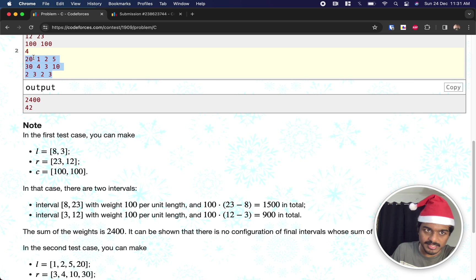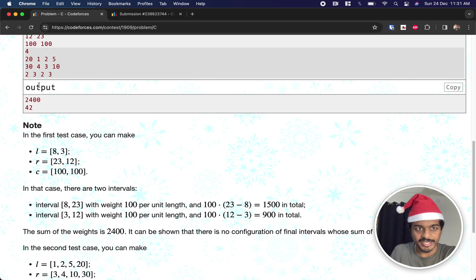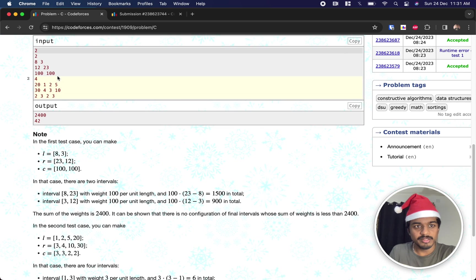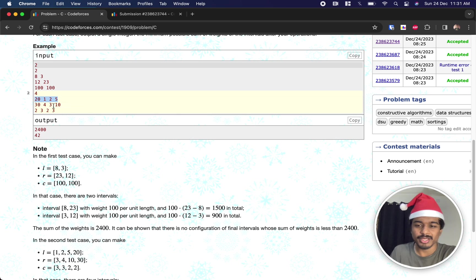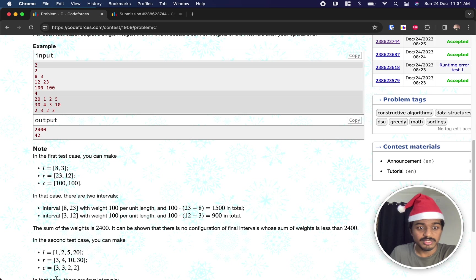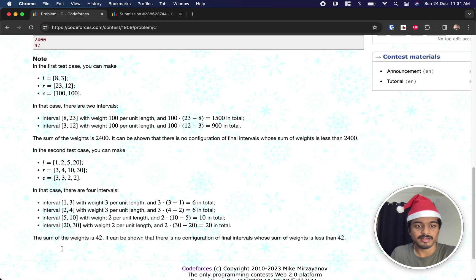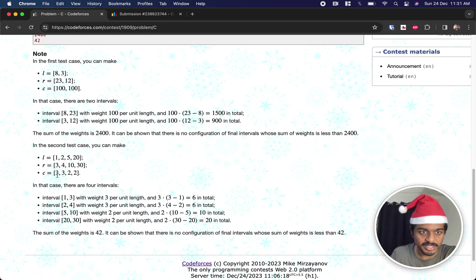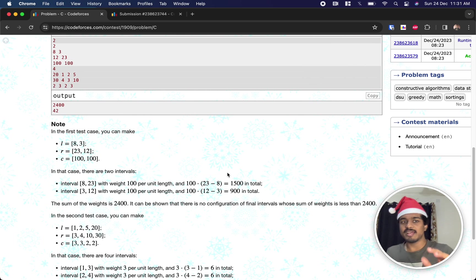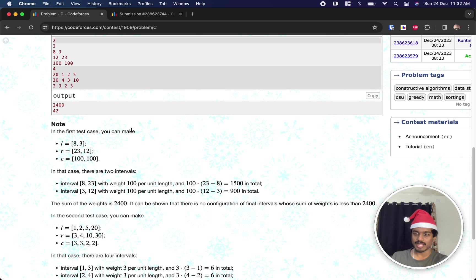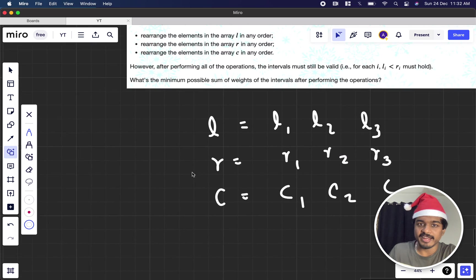In the second example, l is [2, 1, 25, 20], r is [34, 10, 30], c is [2, 3, 2, 2]. They rearranged l sorted ascending, r sorted ascending, and c in decreasing order. The result — (3-1)*3 + (4-2)*3 + (10-5)*2 + (30-20)*2 — gives minimum weight 42. So the pattern seems to be: sort l and r, put c in decreasing order.